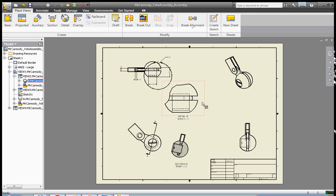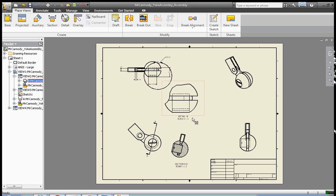The drawing is all about style or the standards set forth by your company or class. Your assignment is to create a drawing. It must have a base view, three projected views, it must use the section tool, it must use the detail tool, and it must contain dimensions.